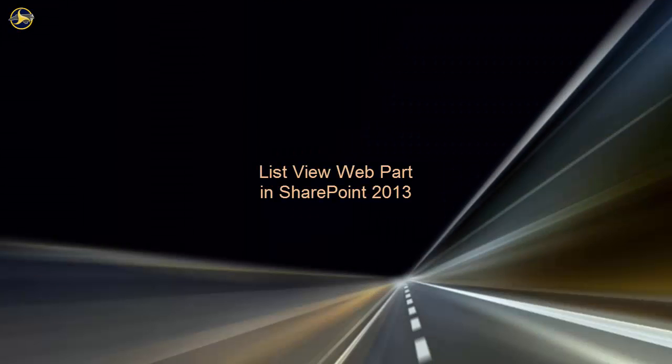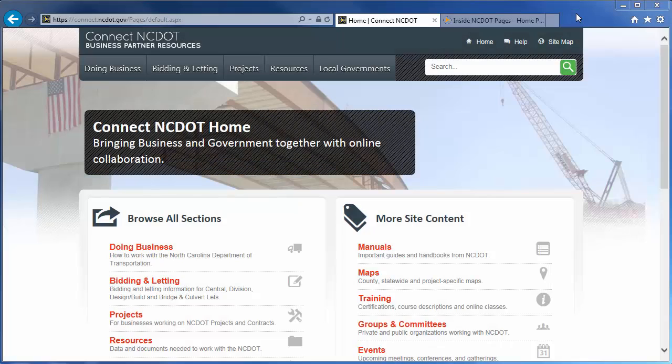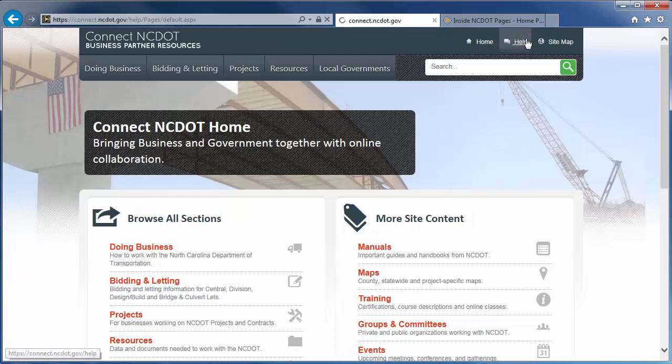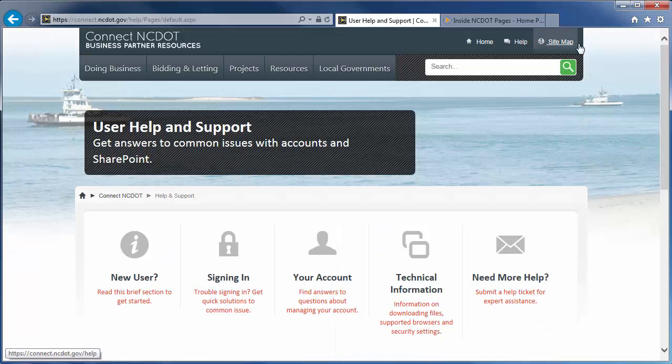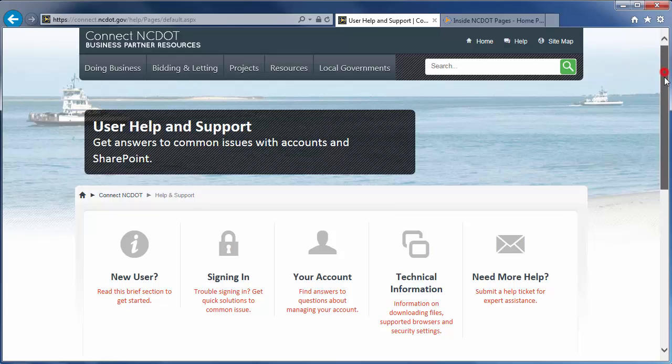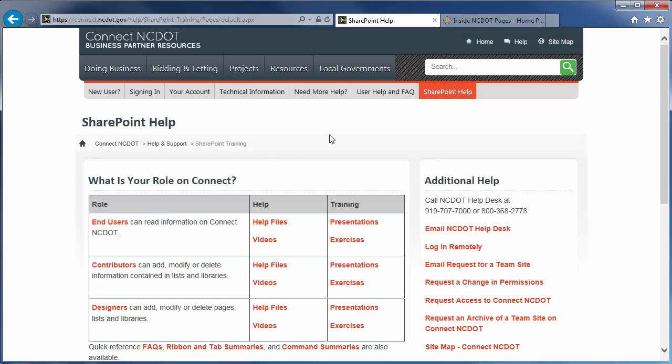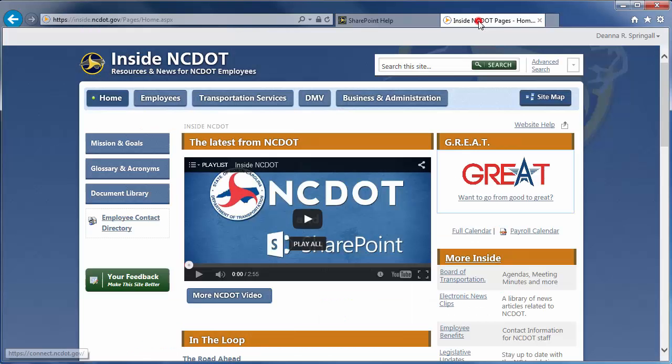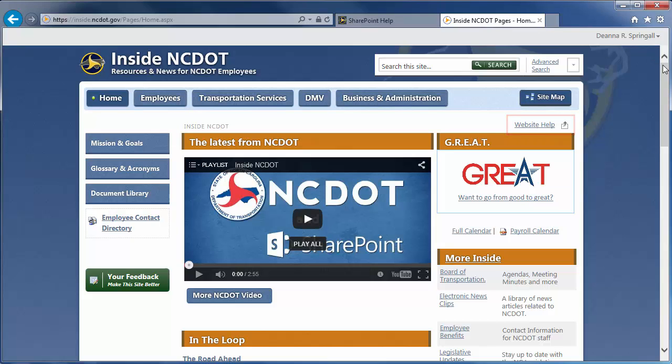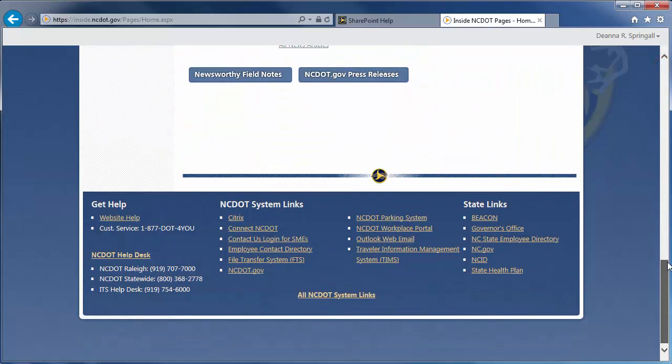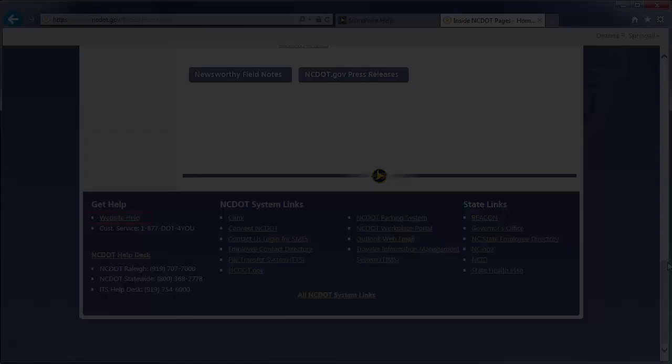In this video, you've learned how to use, add, and configure the ListView web part. We encourage you to check out our other SharePoint videos, as well as the reference and training materials on the SharePoint help site. On Connect NCDOT, there is a link to help on every page. Go to the main help page and click SharePoint Help to see the SharePoint help information. On Inside NCDOT, there is a link to the help site in the header and footer of every page. Those links also take you to the SharePoint help site.